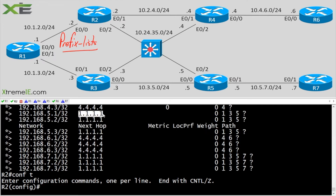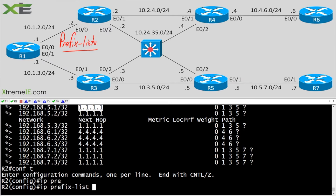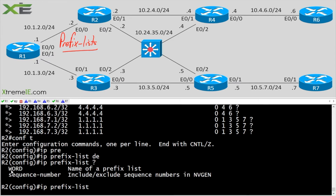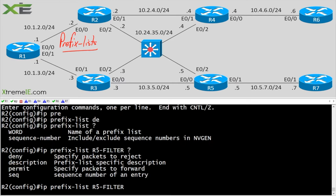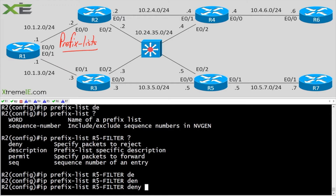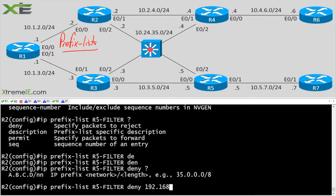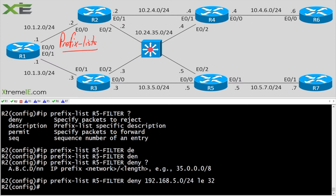I'm getting those prefixes from 1.1.1.1, which is R1, my neighbor. I'll build a prefix list to deny the 192.168.5 prefixes. I'll say 'ip prefix-list r5-filter deny 192.168.5.0/24 le 32'. What I'm doing is creating a range — anything from 192.168.5.0/24 all the way up to /32 will be denied.